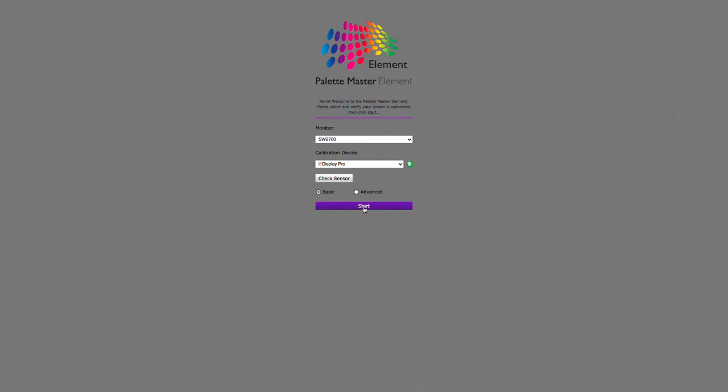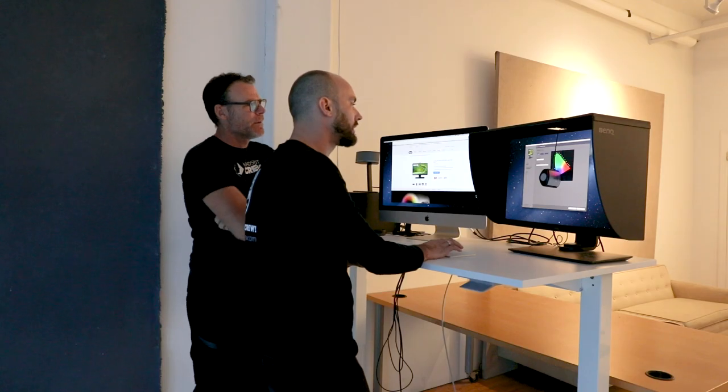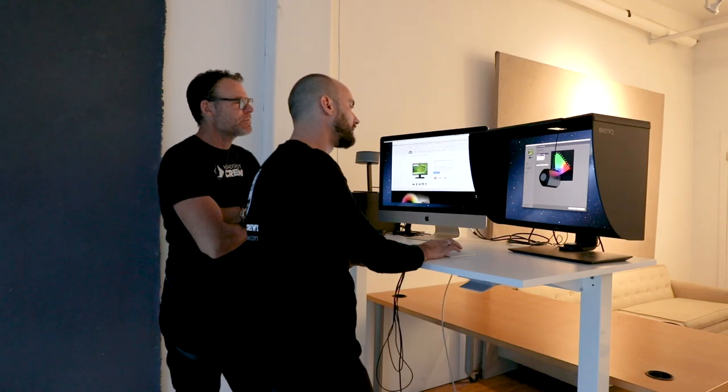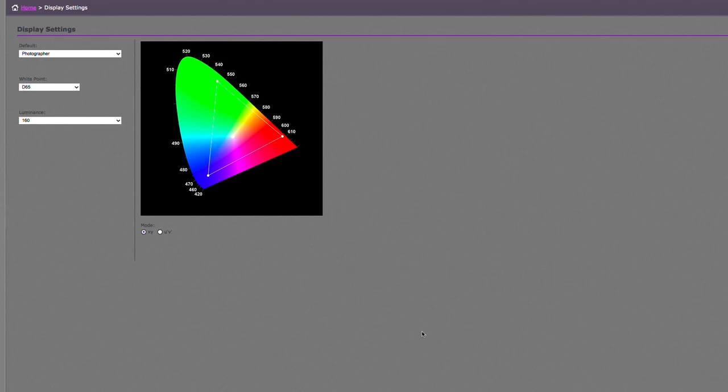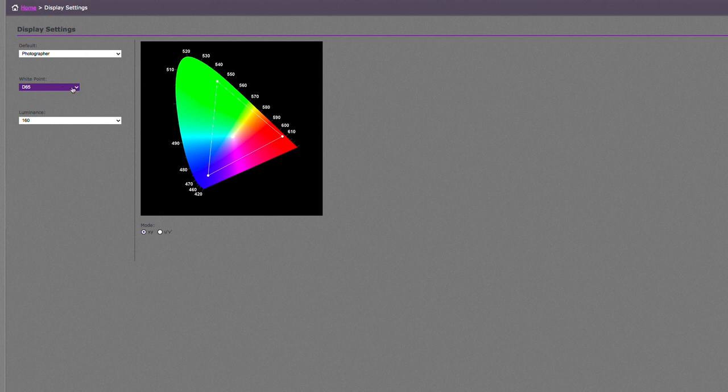So you hit start and then on the display settings, you have a default for photographers. You can either go web design or graphics as well, but we're talking to photographers right now. So we're going photographers. Then you have the white point, which is D65. That's for digital. If you ever want to print your work, use D50 because D50 is the color temperature of paper.